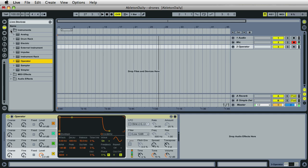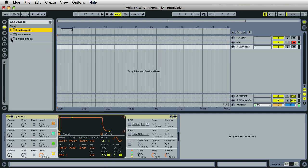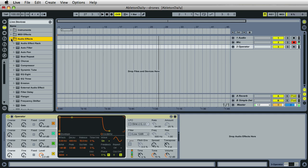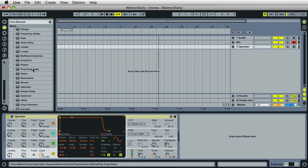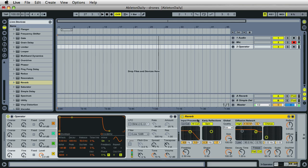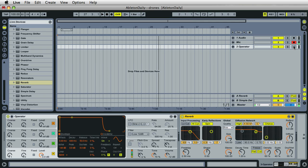After this, I want you to locate the reverb. The stock reverb that Live gives you works just fine. I'll go ahead and click and drag that right next to the Operator instrument. To hear the instrument, we must arm the track. Make sure that it's armed, go over here and just click right here, and you can hear the sound.